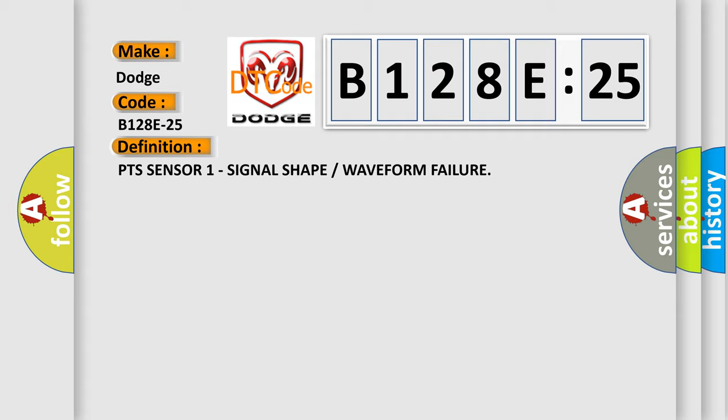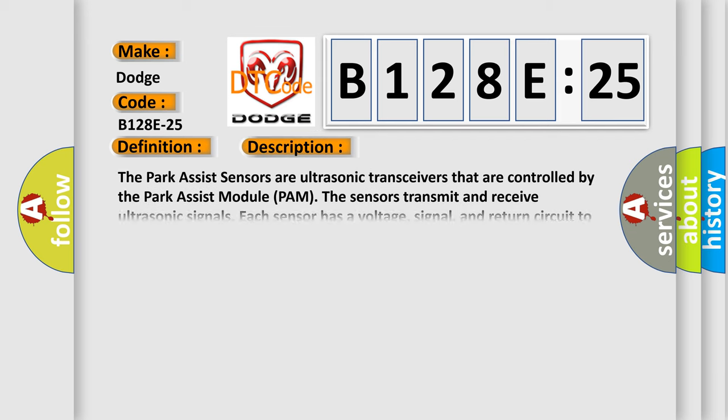And now this is a short description of this DTC code. The park assist sensors are ultrasonic transceivers that are controlled by the park assist module PAM. The sensors transmit and receive ultrasonic signals. Each sensor has a voltage,